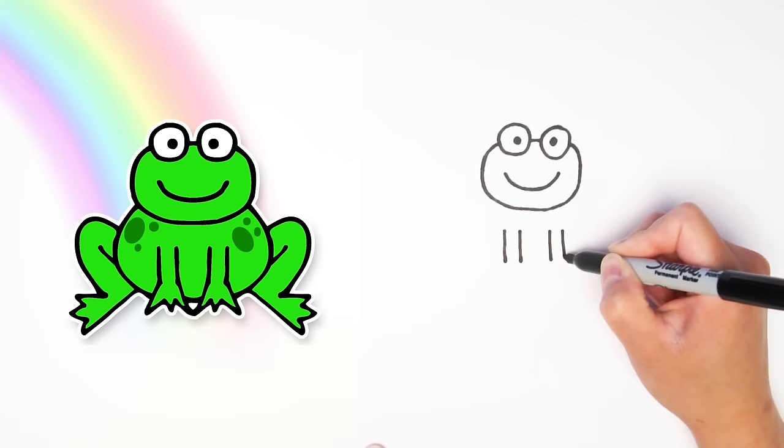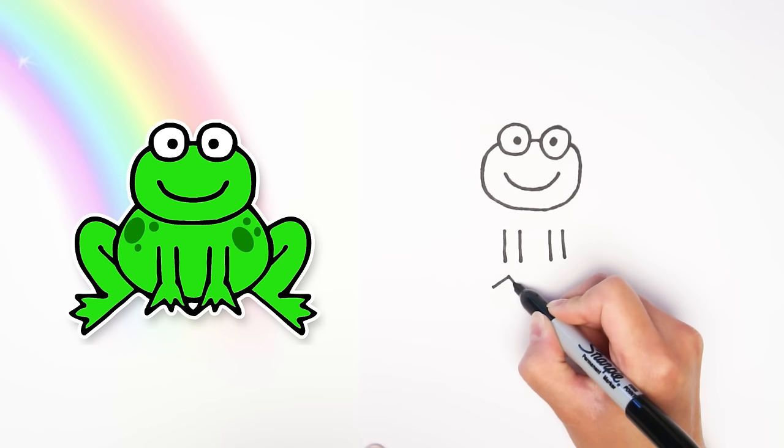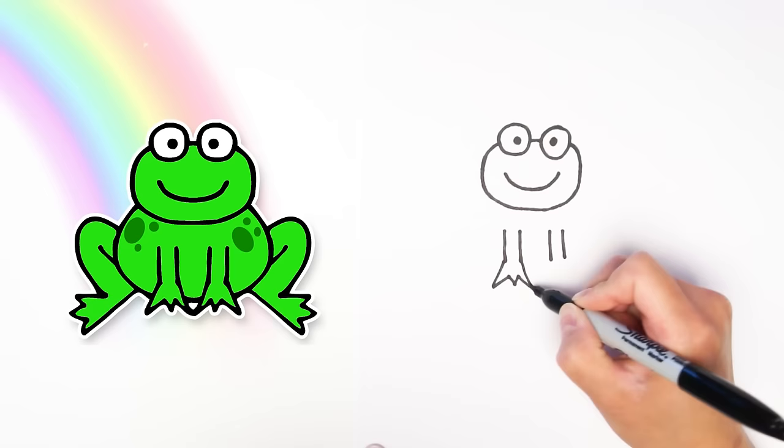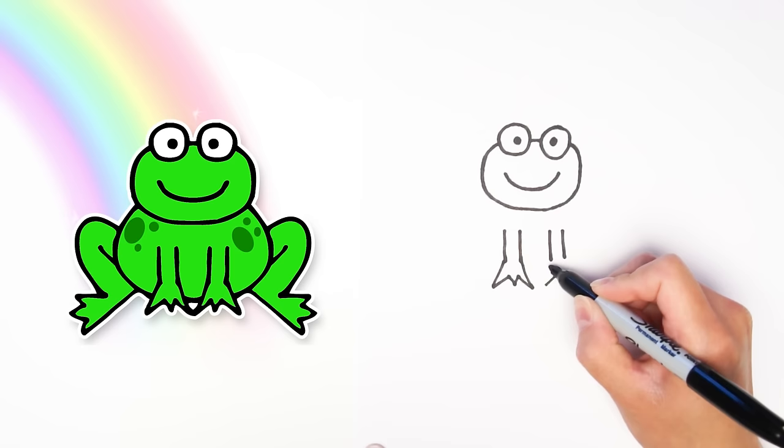Okay, this part's a little bit tricky, but imagine a wide M and then we're going to connect the M to those two lines to make the leg with webbed feet. And then do it to the other side, another M and connect it to the two lines to make a leg and webbed feet.